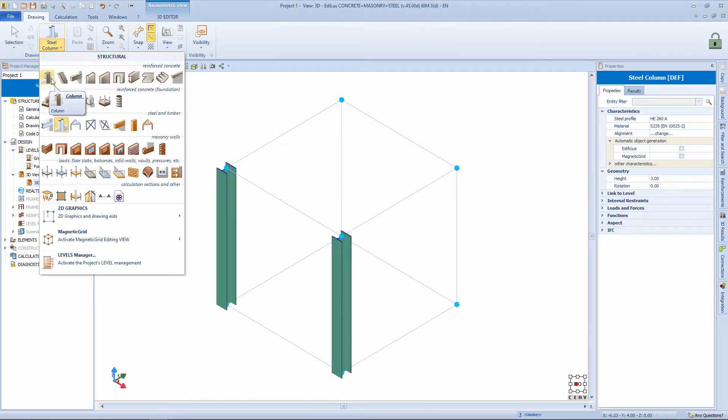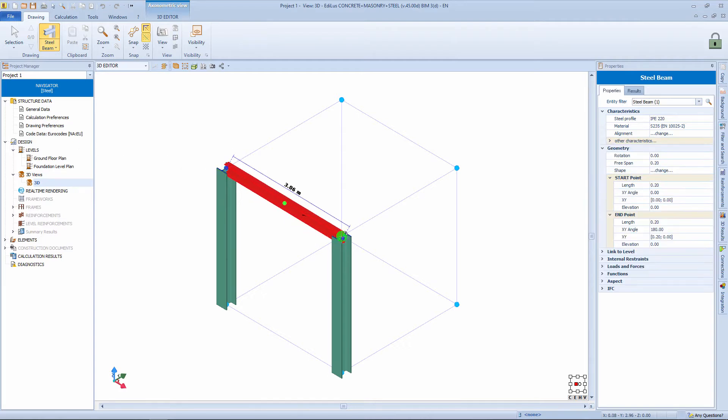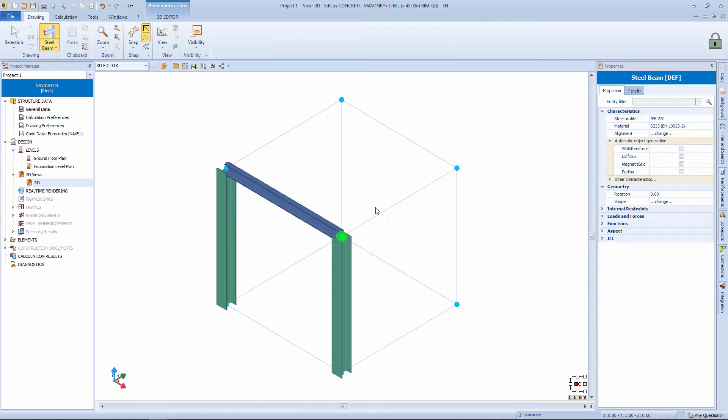The same goes for the beams. If we select the object steel beam, from a snap node to another we easily insert the object directly from the three dimensional view.